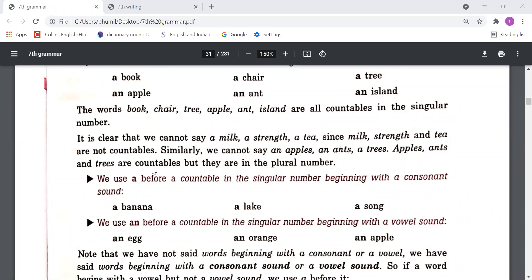Things should be countable but not in plural form — we can't say 'a buses', 'a cars', 'an apples' because they are countable but in their plural forms. Secondly, uncountable things are singular but due to their uncountability we can use neither 'a' nor 'an' — like 'a milk', 'a strength', 'a tea'. We can't say these because all those objects are uncountable.